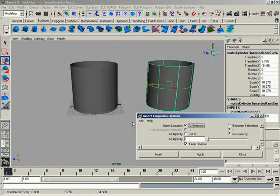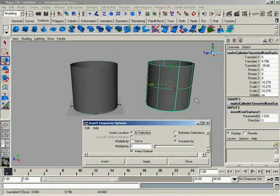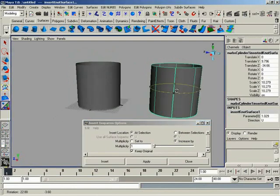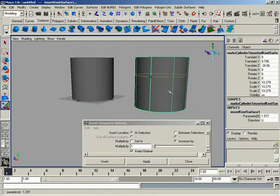And we'll scoot this off to the side. Because I have kept the original, I now have some surface history where I can grab the show manipulator tool. And I can slide on the surface where exactly I want that isoparm to go.